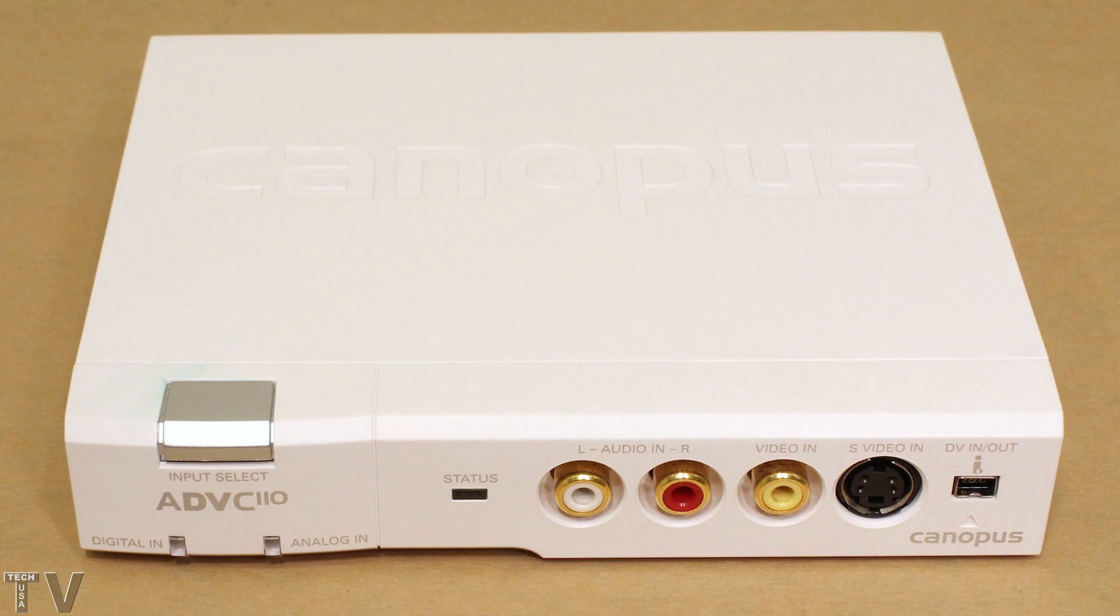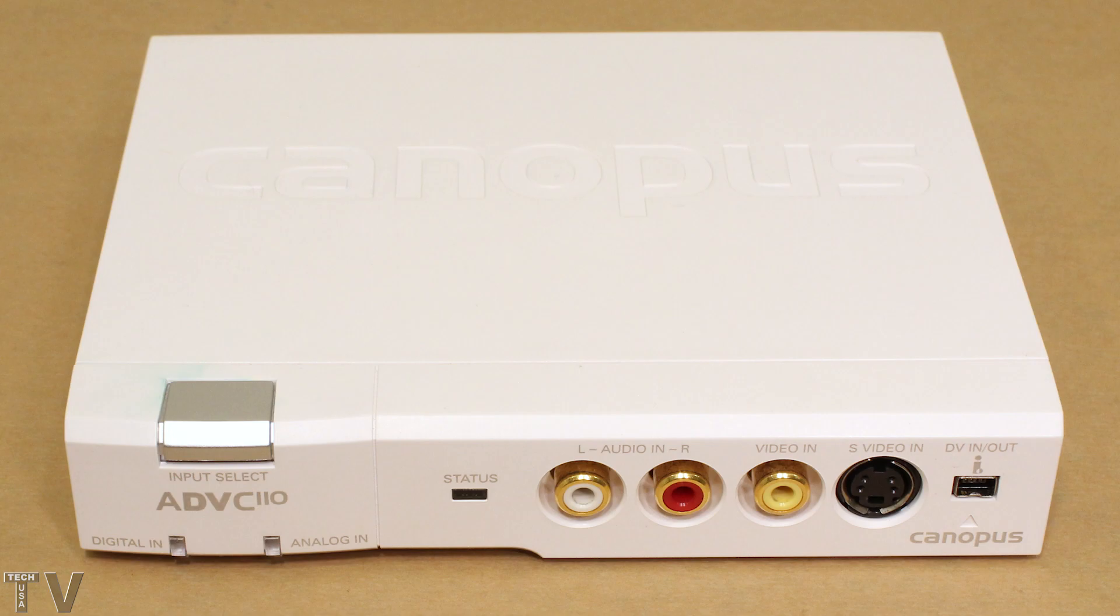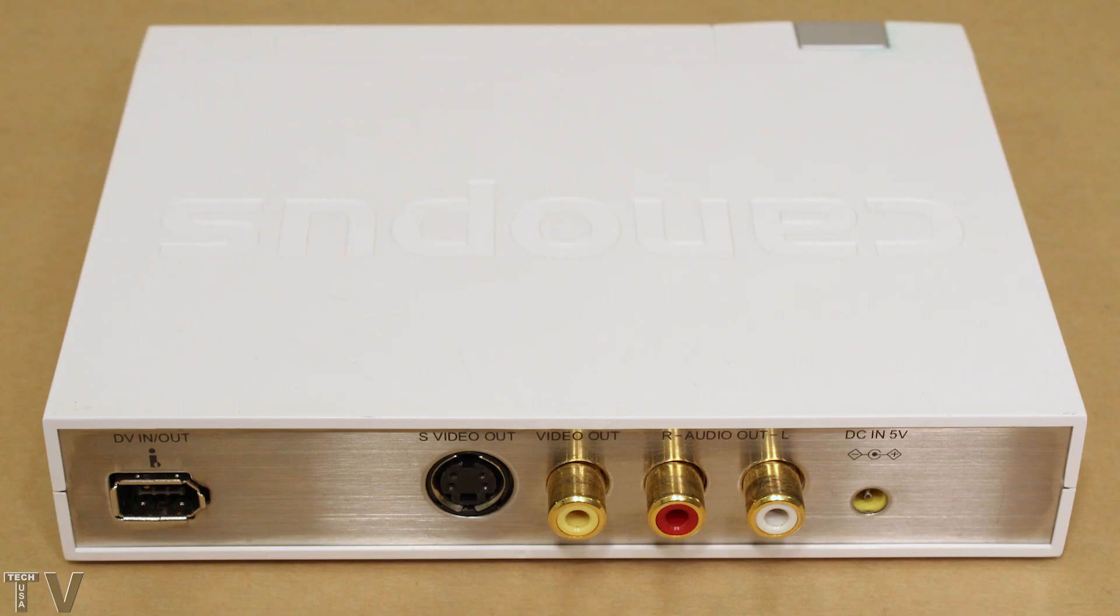On the front of the Canopus ADVC110 you have input for composite video as well as S video. You also have RCA jacks for the audio. You would take the output of your VCR and connect it into the front of the ADVC110. The front side has a 4 pin firewire port and the back side has a 6 pin firewire port.